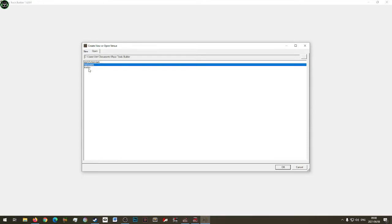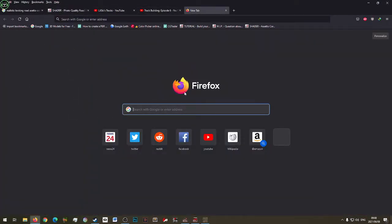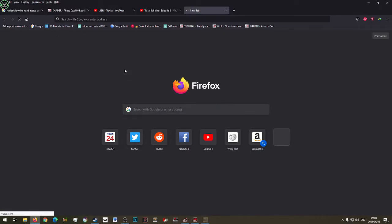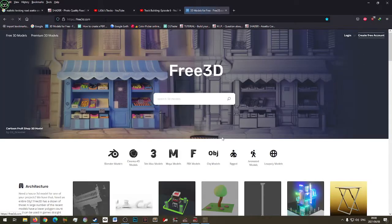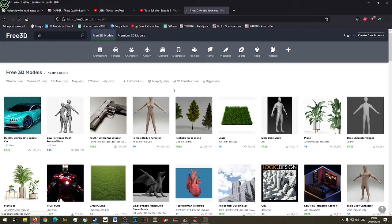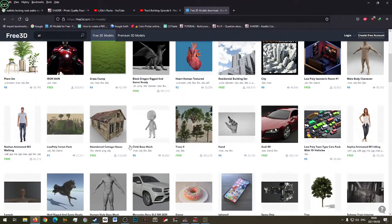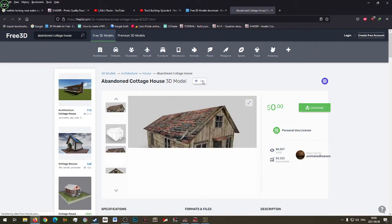Open our track assets folder, then let's go to Firefox. I want free models — let's go to Free3D and search for a free house model. We want this house: it's free, it's FBX and OBJ. Let's open it in a new tab.